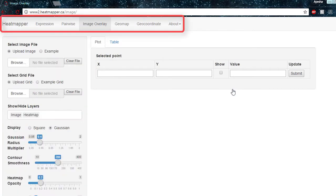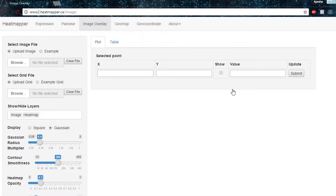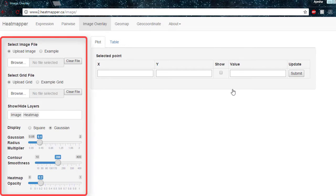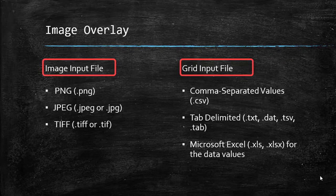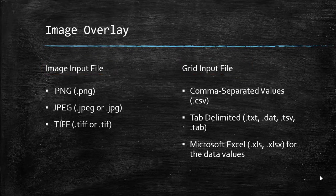The header inside the image overlay function allows the user to navigate to any of the other Heatmapper functions. The menu on the left allows customization of the heatmap. Before we can try to edit a heatmap, however, we have to create one. This heatmapper function requires two input files: an image file and a grid file to superimpose on it.